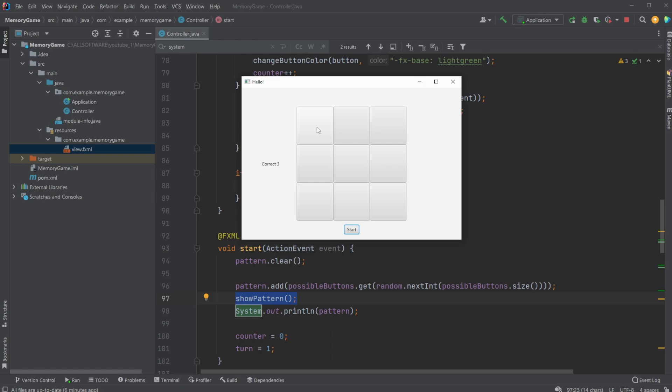And we thereby create this game loop where we start the game, select one random button, show all selected patterns, which in this case is just one button. We then click this button, turn it green for half a second, remove the green, and then after we have finished, so if this button was clicked as the last button in the pattern, so if you need to click on five buttons, if five buttons have been clicked, we reset the round and show the pattern, or reset round, add another button to the pattern, and show the pattern again.